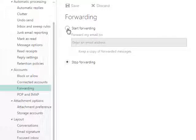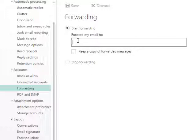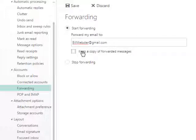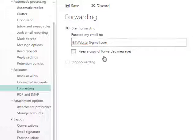Click the radio button next to the start forwarding option and enter the email address to which you wish to forward your Webster emails.